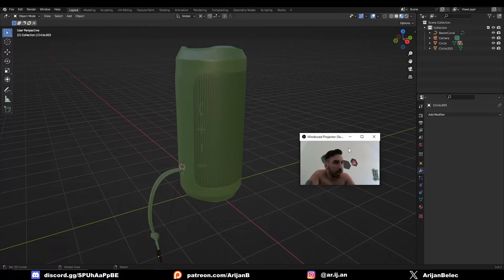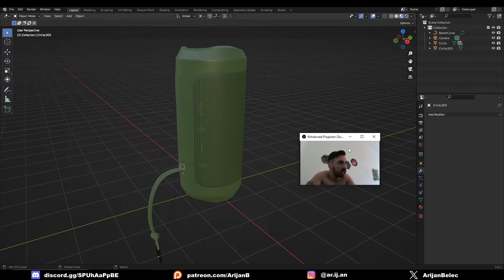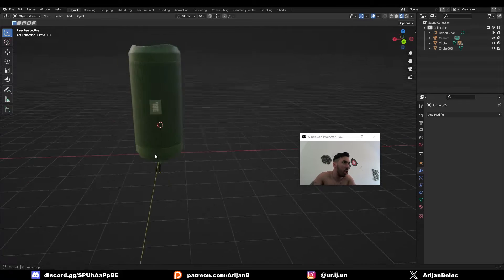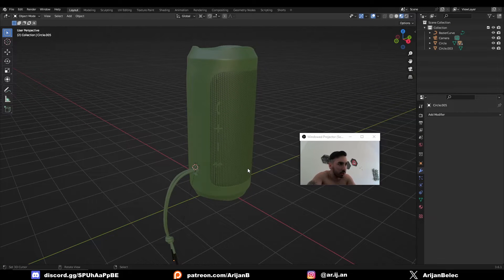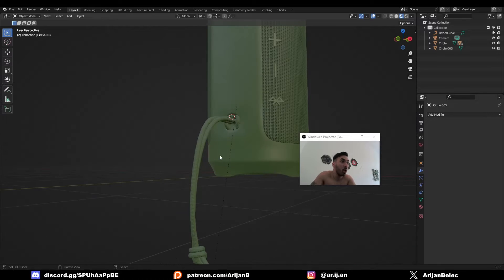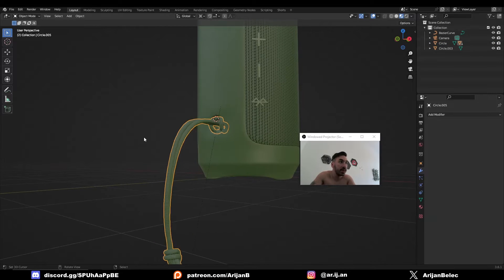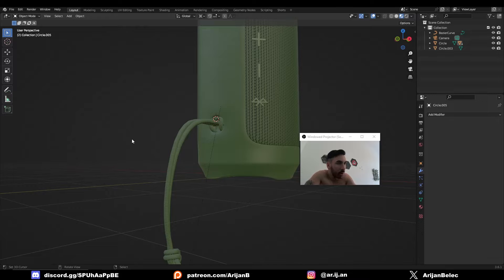Here's a quick 400 IQ Blender modeling trick. I'm making this JBL Charge 3 or Flip 3 or something for a customer, and it has this little rope hanging off the side. Making rope in Blender is easy as fuck, so I'm going to show you how to do it.